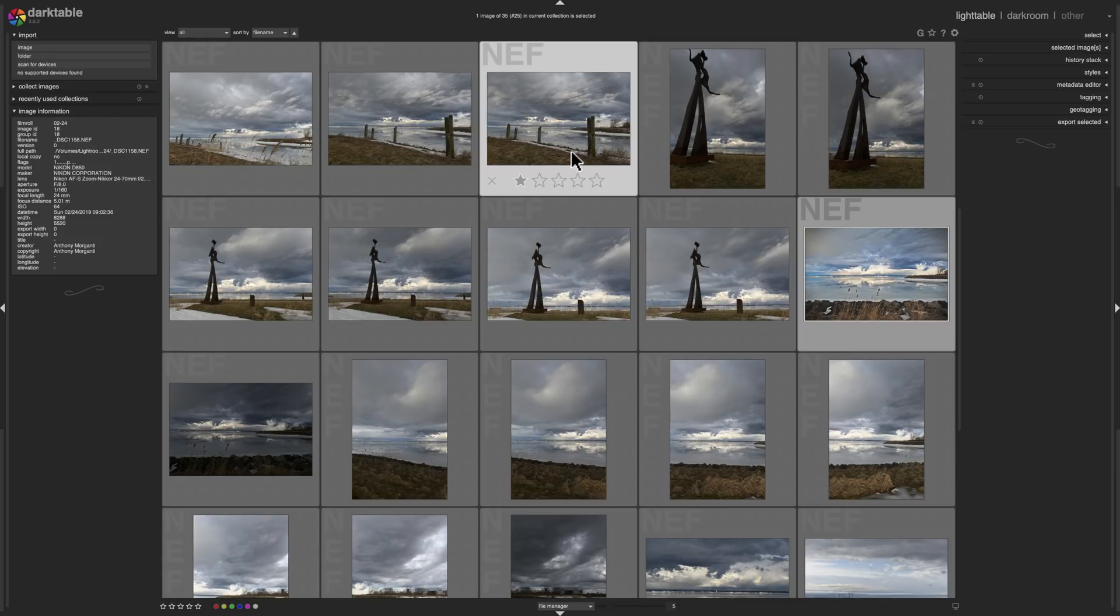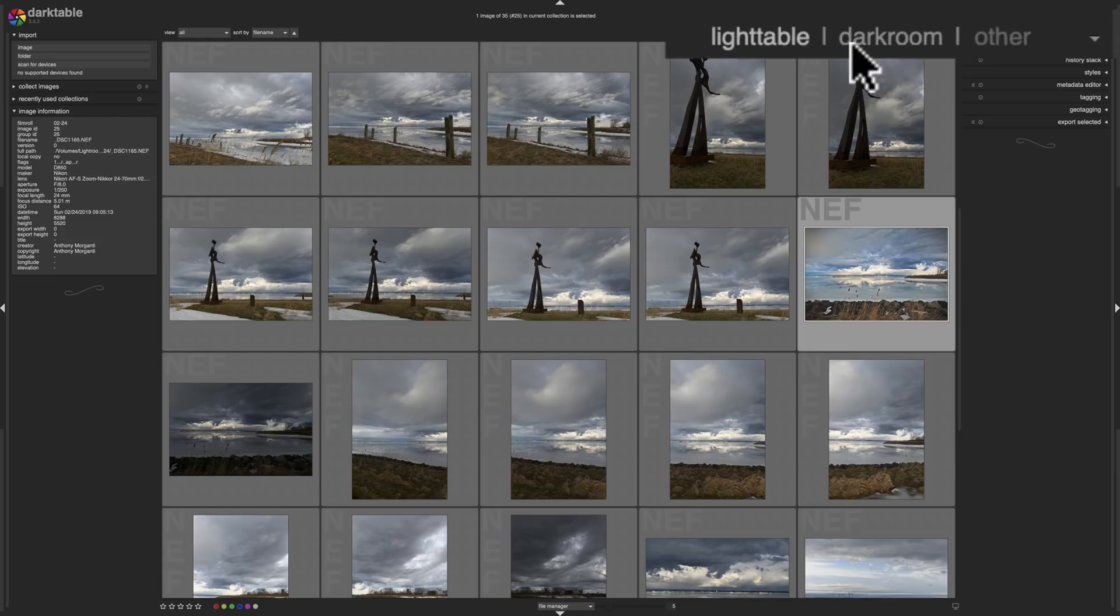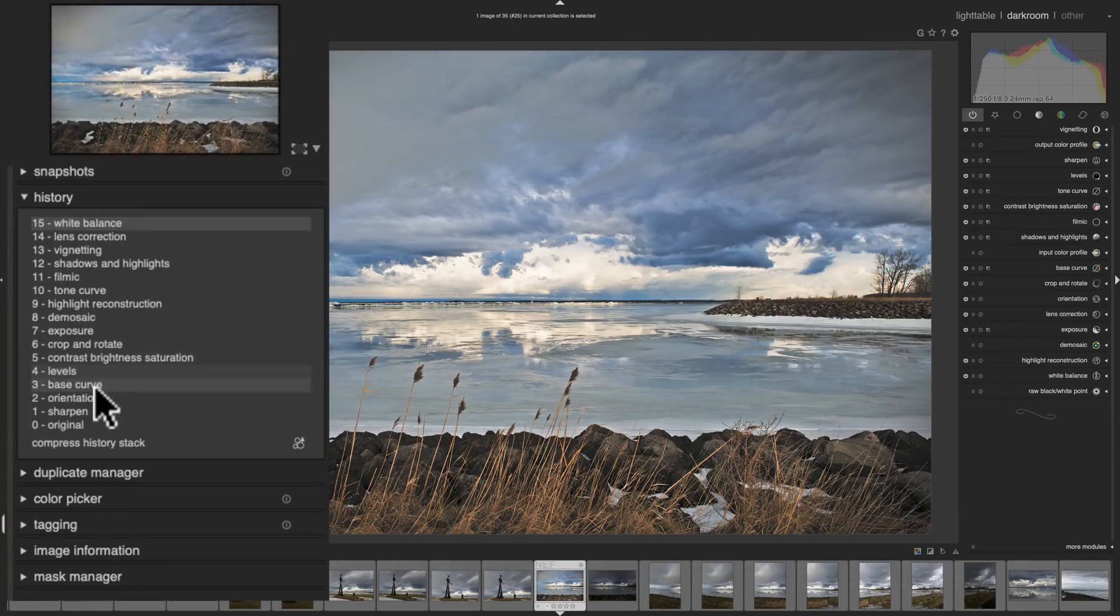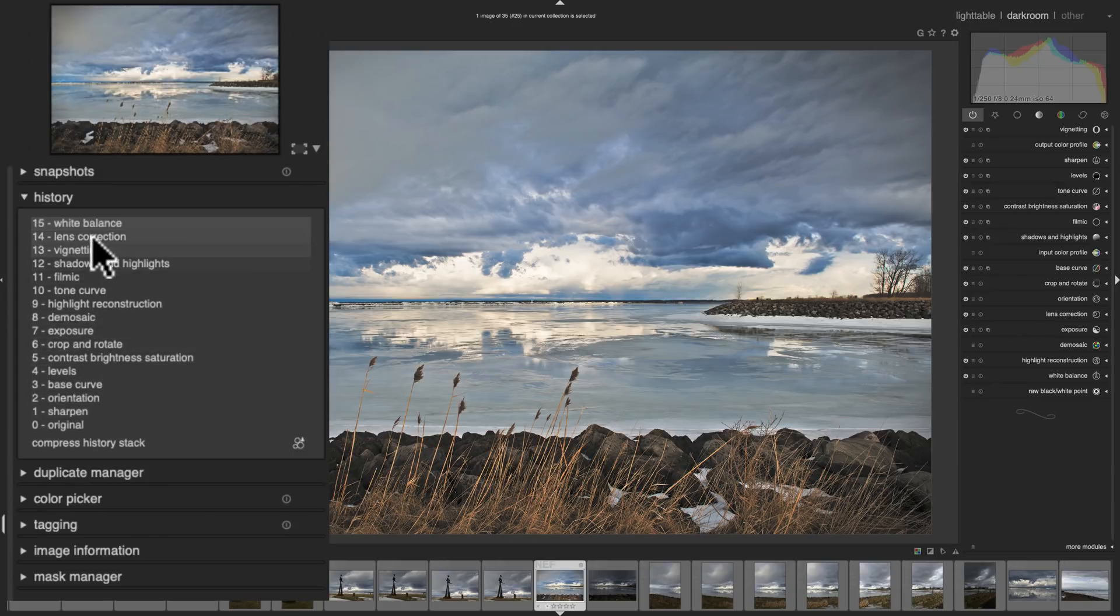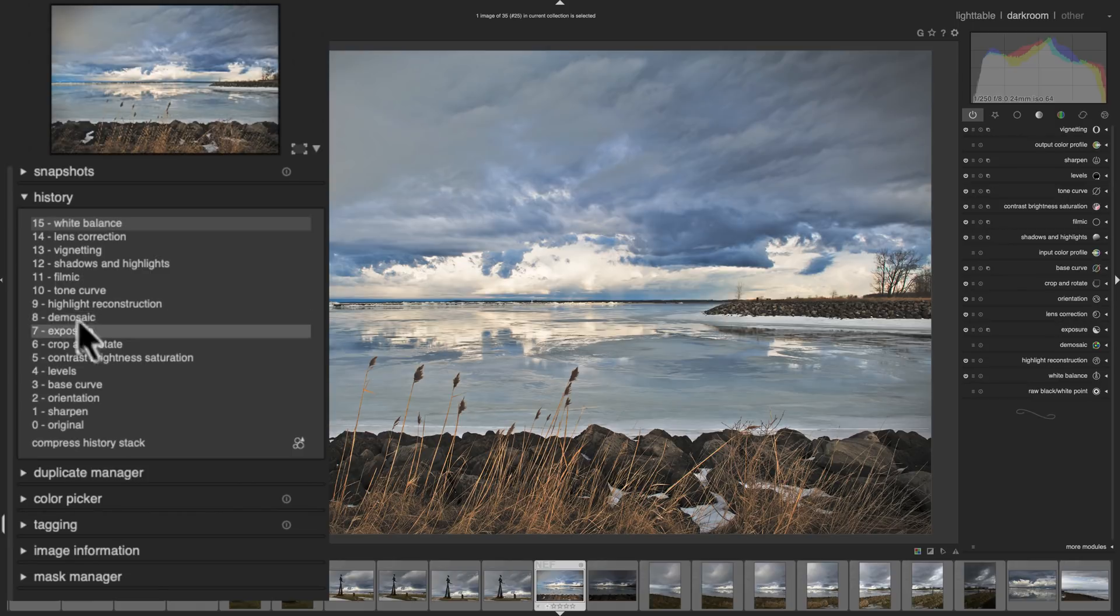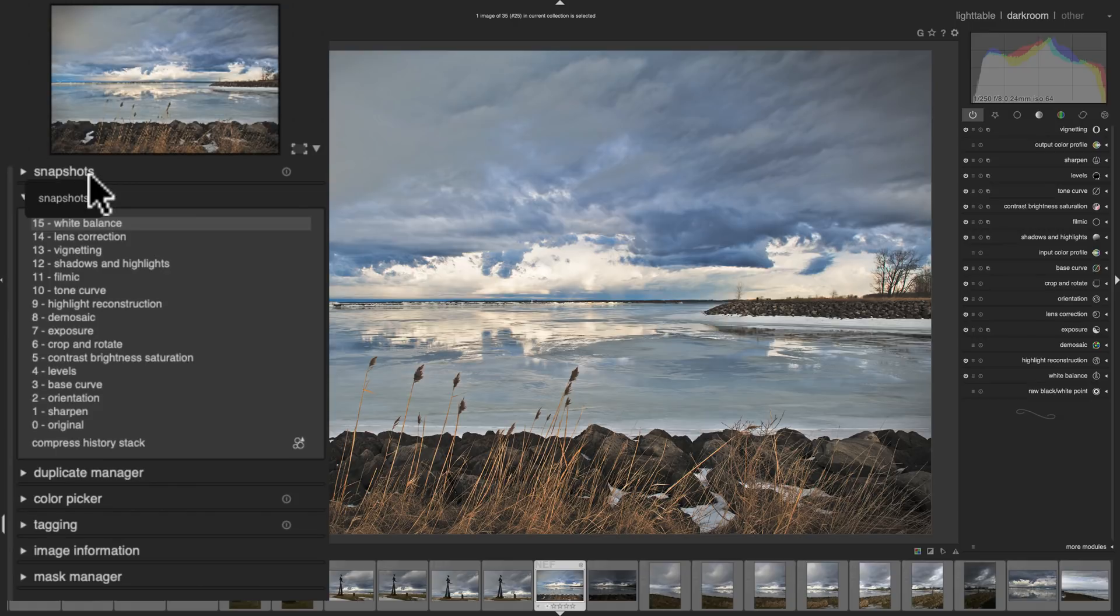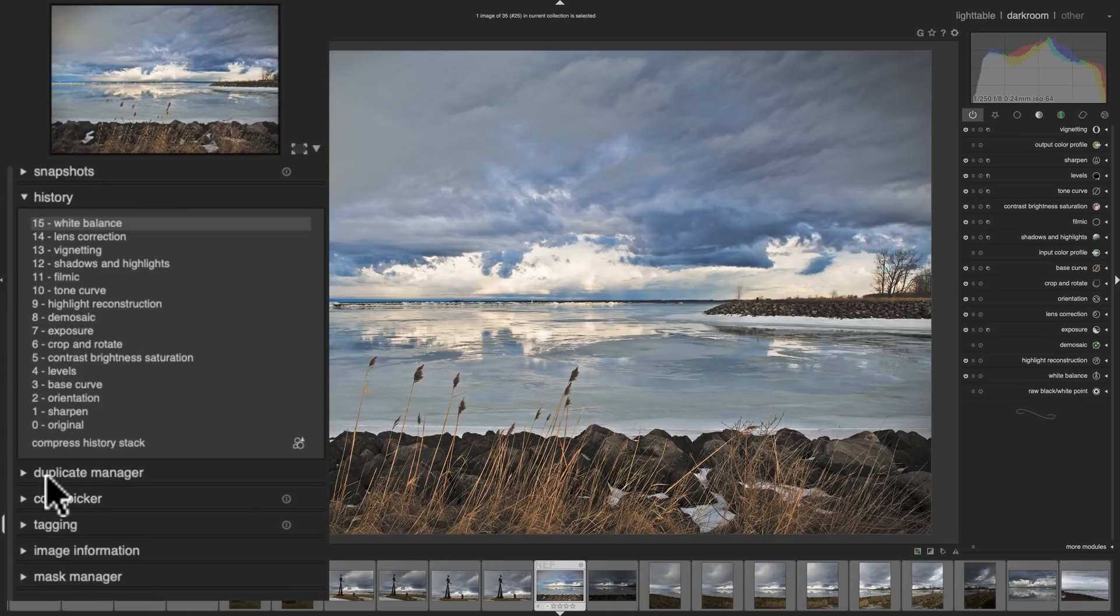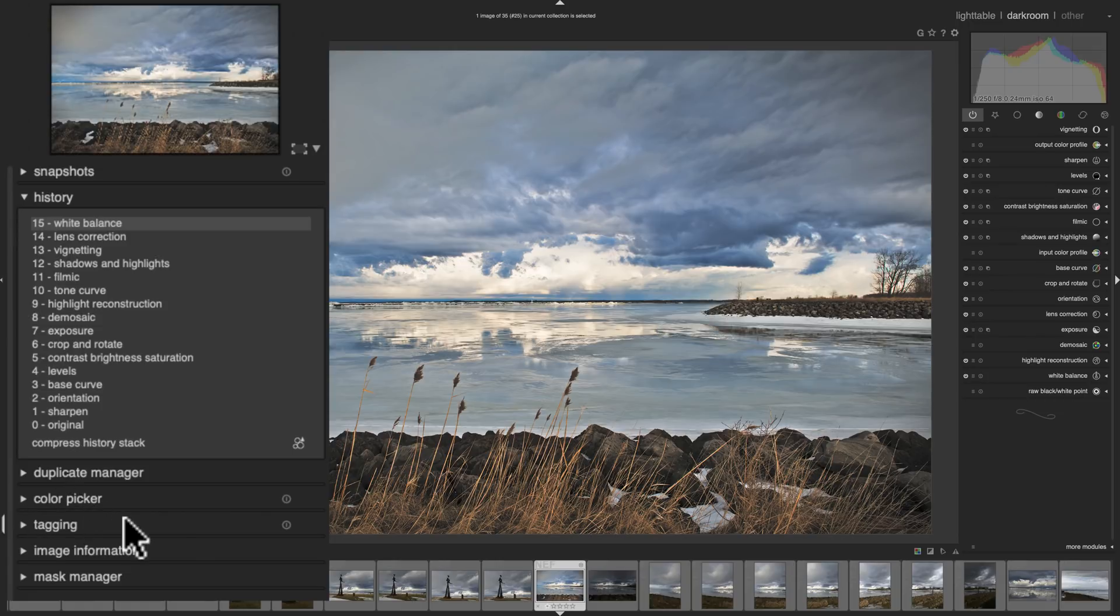When you're ready to process an image you would go to the Darkroom section. And on the left hand side it has the History tab. You can see all the processing I did to this image. As I mentioned, it's non-destructive so you could go back in History and undo what you did. It never writes anything to the original RAW file so you don't have to worry about screwing up your original image. You could do snapshots. So if you're processing an image and you want to just take a snapshot of that point in time and then maybe continue processing down a rabbit hole and see if you might like that better, you could compare that to your snapshot and see which version you like better. A Duplicate Manager, a Color Picker. So it has a lot of functionality that you would find actually in Photoshop as well.